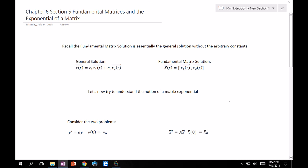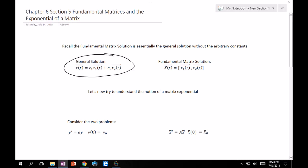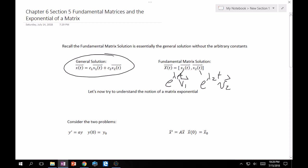Recall that the fundamental matrix solution is essentially just the general solution without the arbitrary constants. What you're usually solving for is something like this: take out the c1 and c2's and make each x its own column — that is your fundamental matrix solution. Remember these little x's are like e^{λ1 t} times v1, and similarly e^{λ2 t} v2.